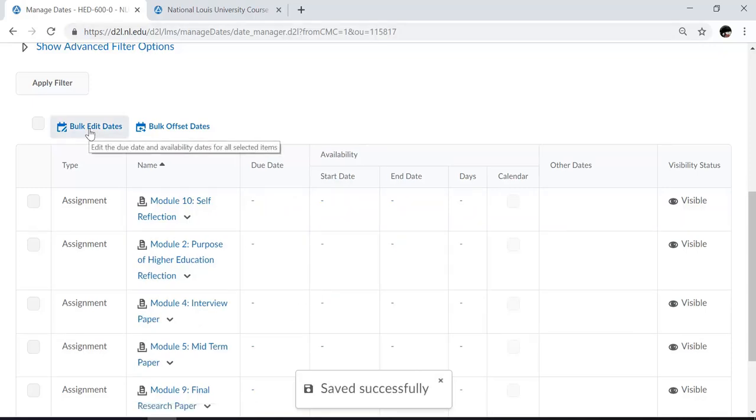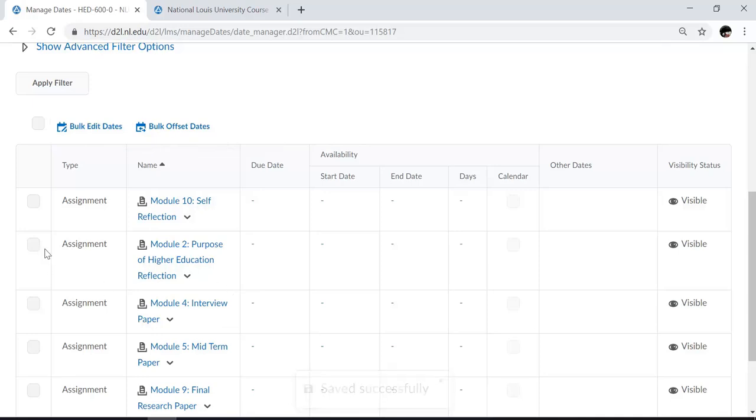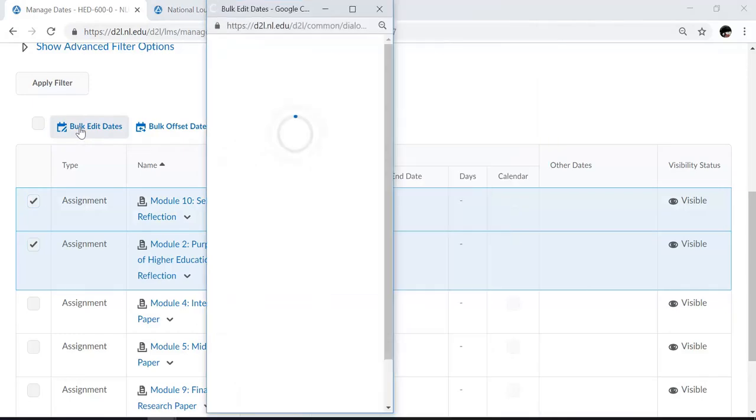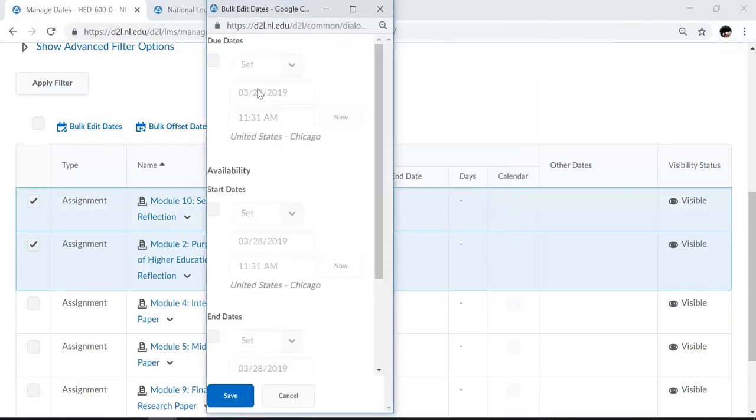You can also choose to bulk edit dates. So if I knew that several assignments were due on the same date, I could make those selections and choose bulk edit dates. The same window will appear where I can choose my due dates, start dates, and end dates.